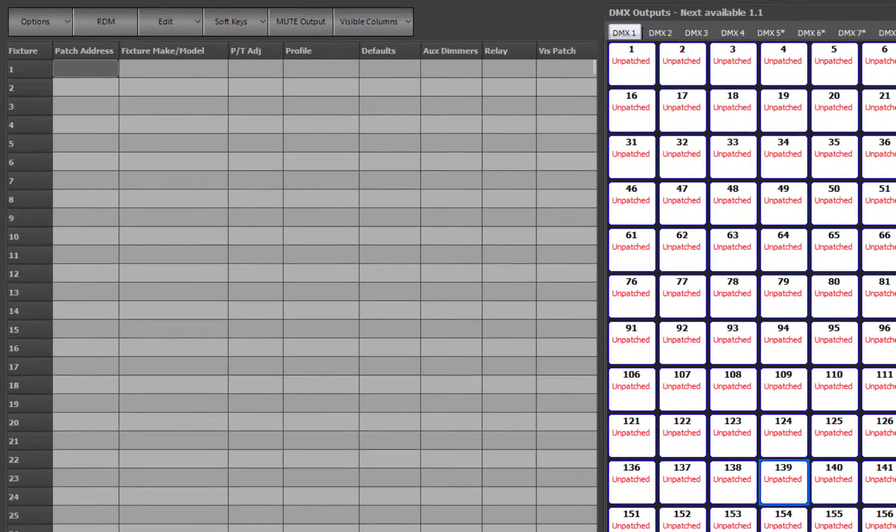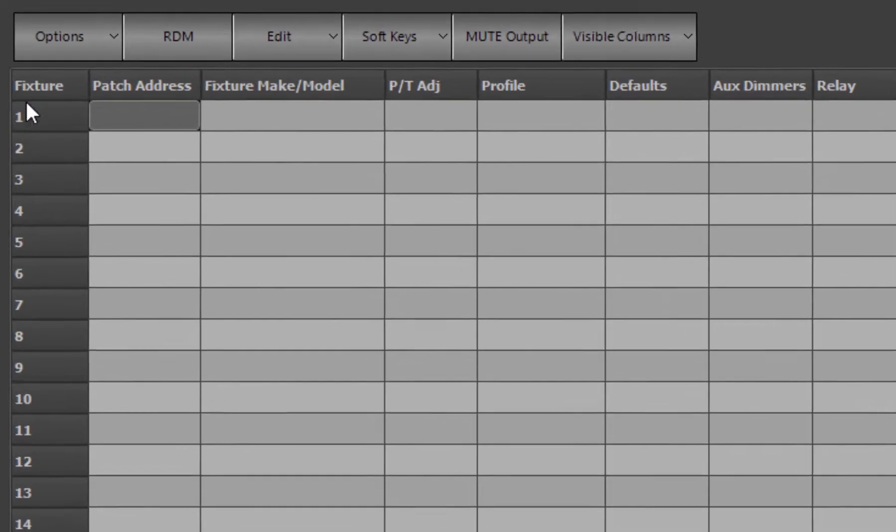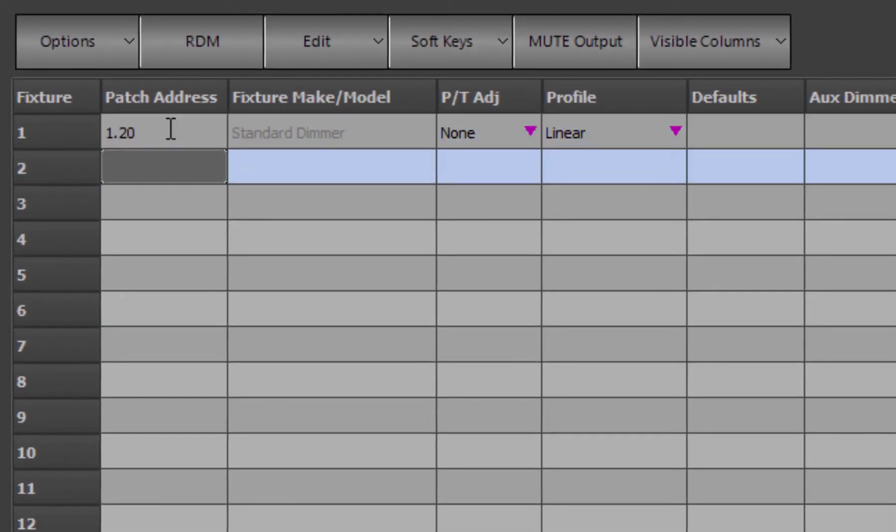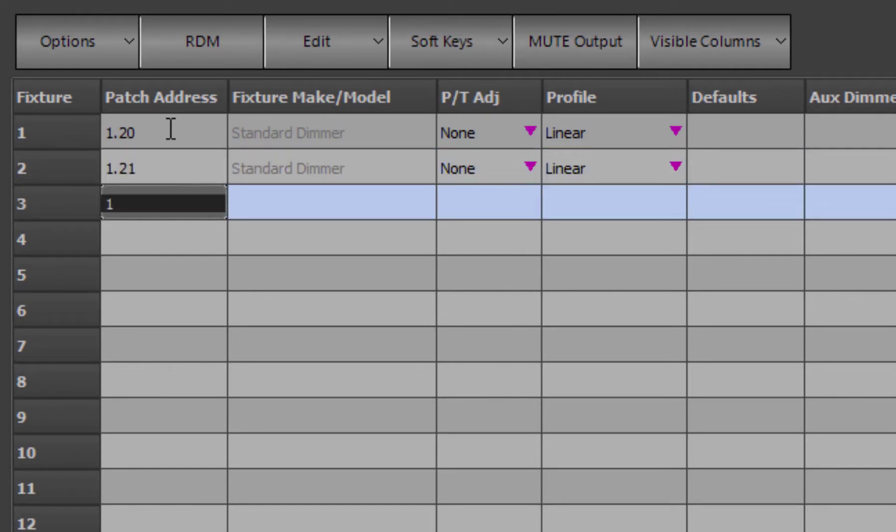The simplest way to patch a standard dimmer is to type the number into the patch address field. As soon as you press enter, the channels will become patched and start outputting levels.